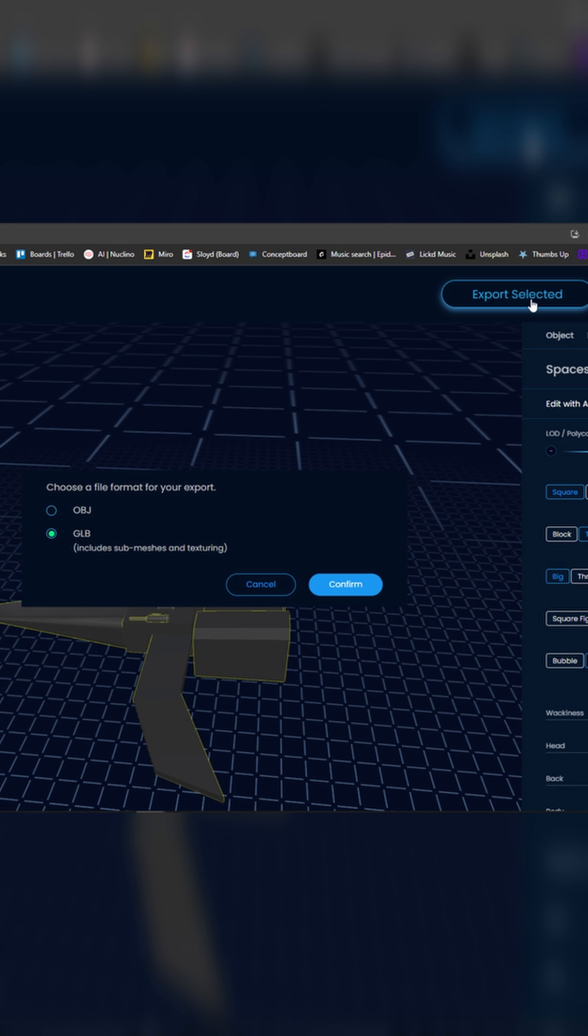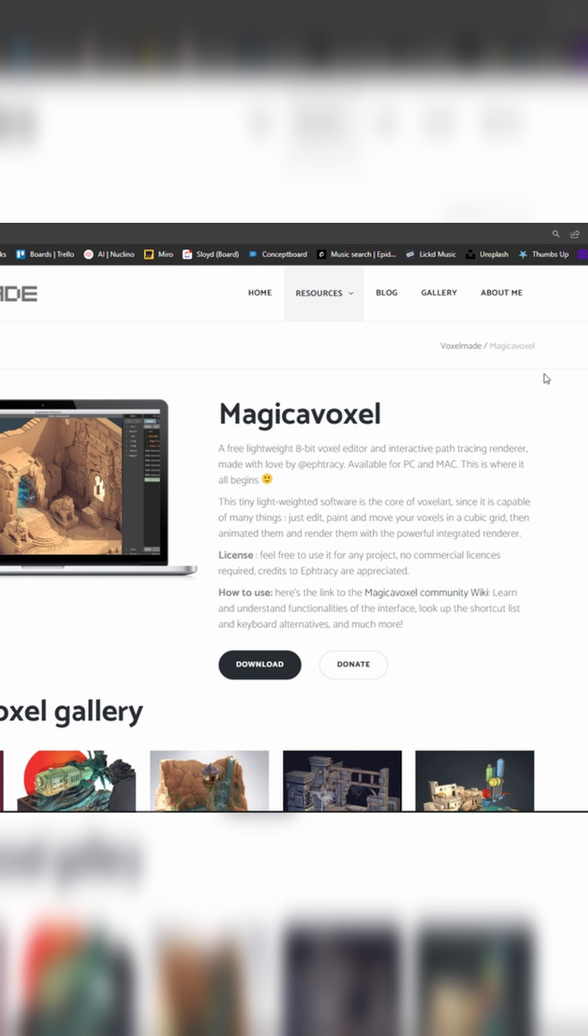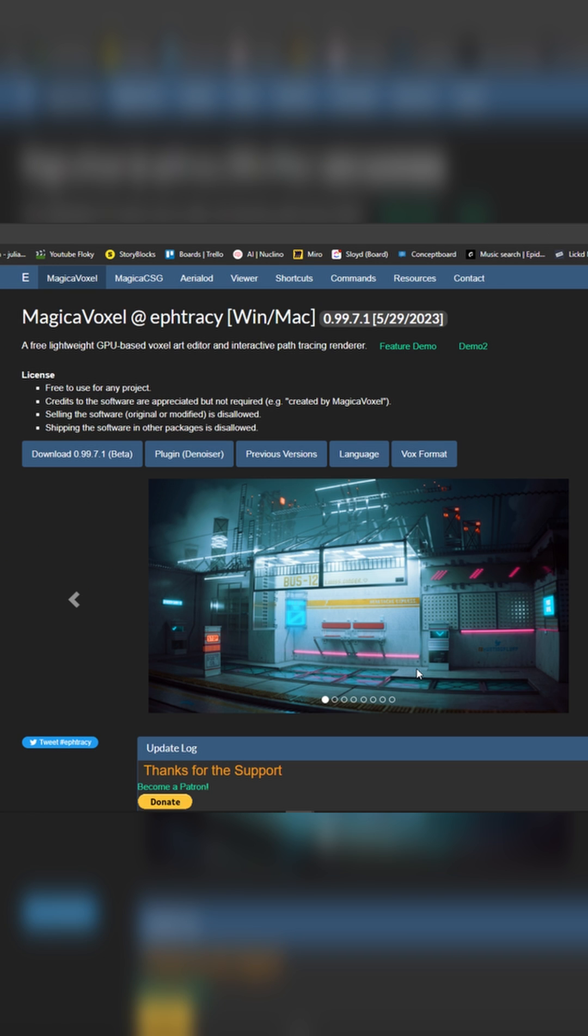Once you're happy with the Sloyd model, you export it as an OBJ. Next, we're going to download Magica Voxel.